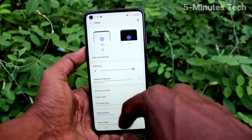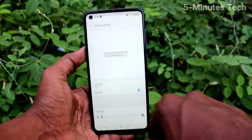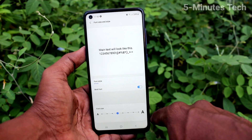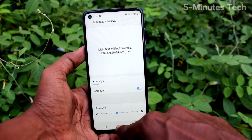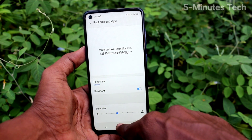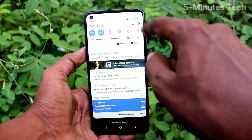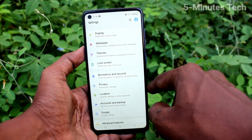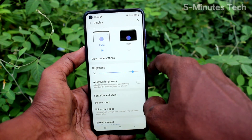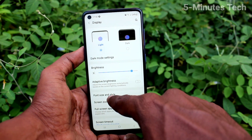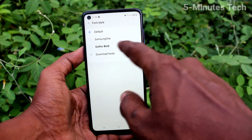Go to Settings and click on Display, then click on Font Size and Style. Now set it to the default position — this is the default font size. Go back to Settings, click on Display, and click on Font Size and Style.